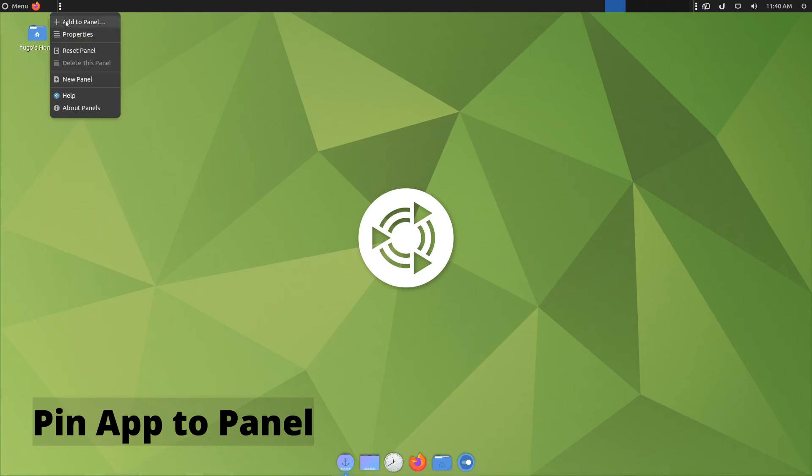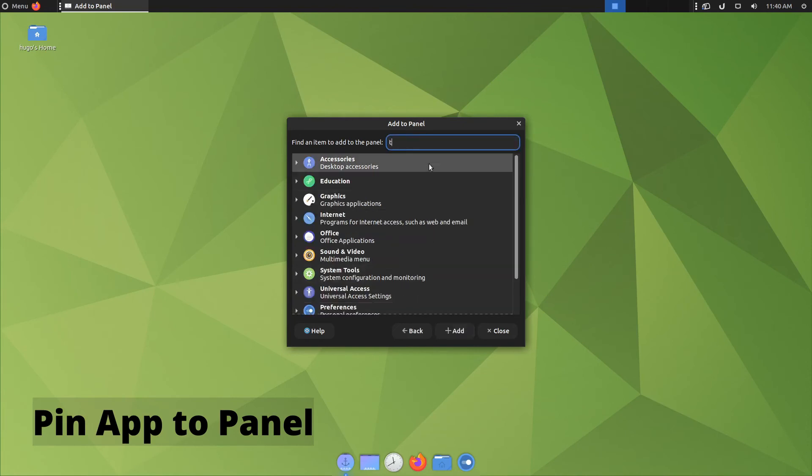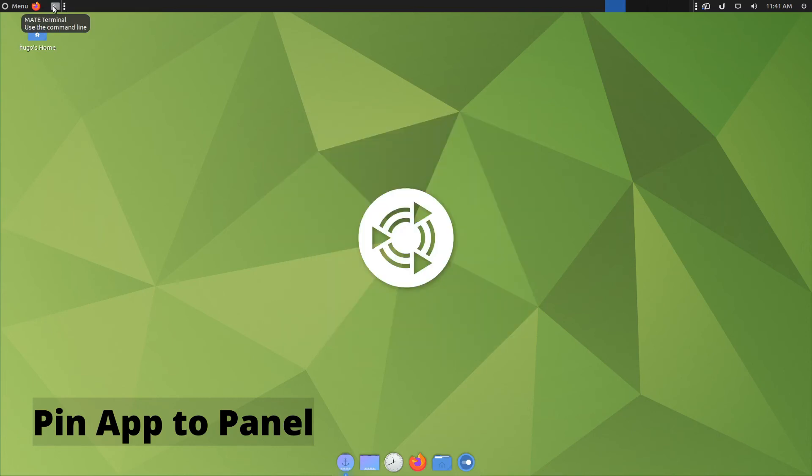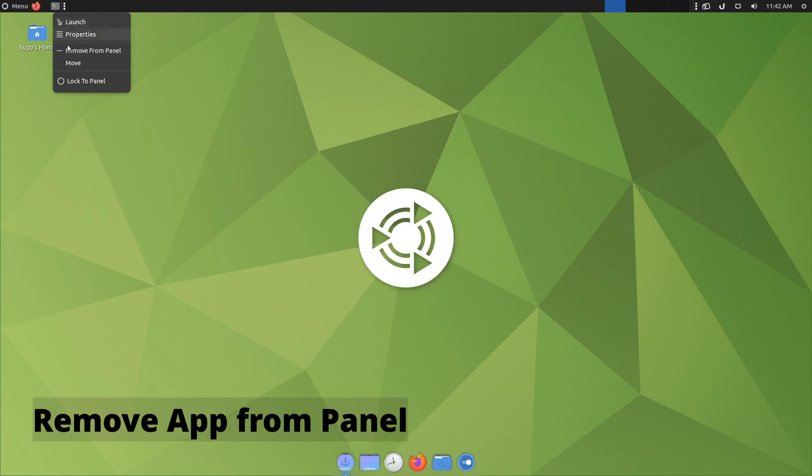Right click on the position where you want to add the launcher, click on add to panel, application launcher, add, search for the application you want, select the correct application, click on add. You will be then added to the panel. To remove the launcher, right click on the icon and select remove from panel, and you will be gone.